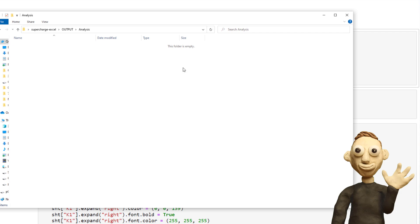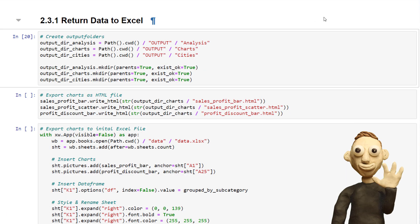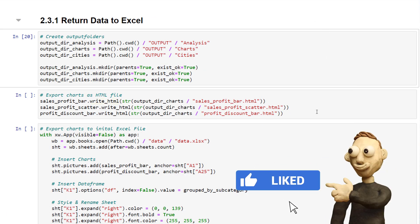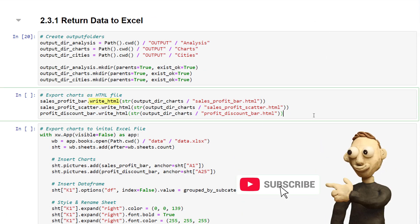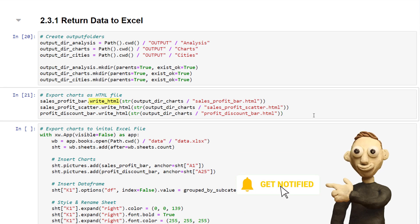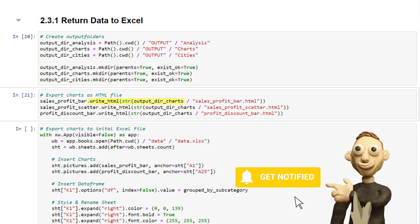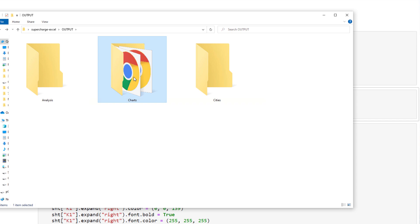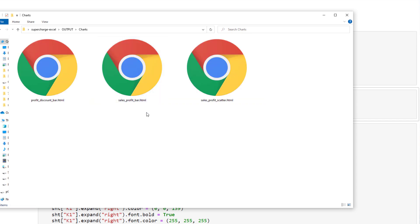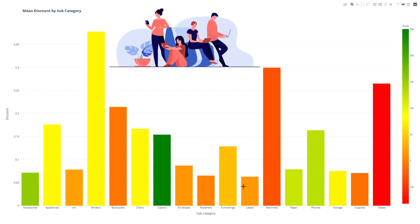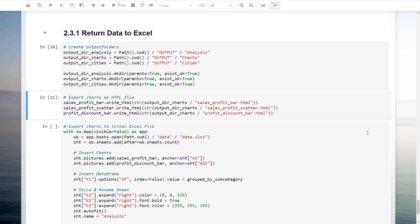Next, I will export our charts to a standalone HTML file. You can do this by using write_html on the chart object, followed by the output path. As a result, we will find our charts in the output folder. You could now share those files with your managers or colleagues.